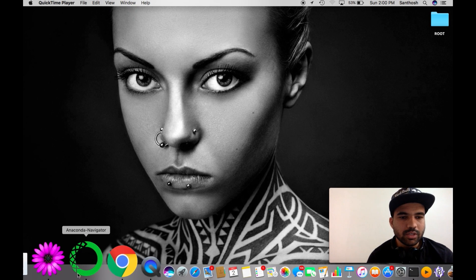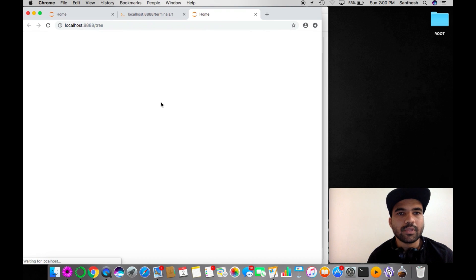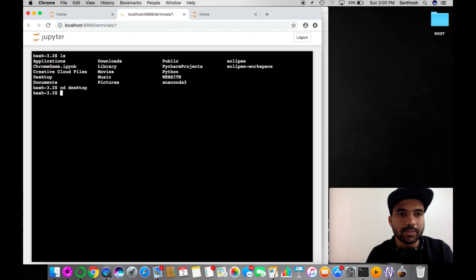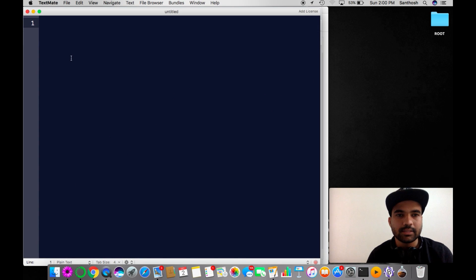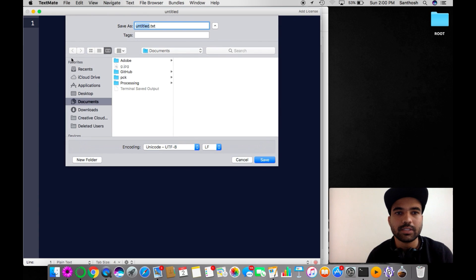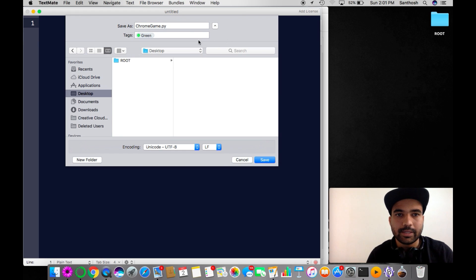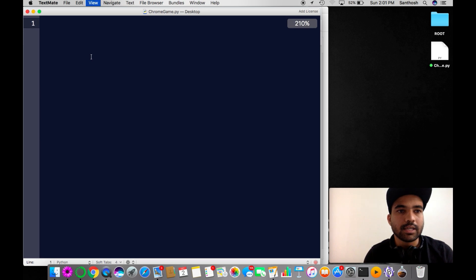I'm using Anaconda Navigator, so I'm launching the Jupyter notebook. I'll use the bash terminal and go to the desktop to launch TextMate. I'm going to save this file on my desktop with the name 'chrome_game.py'.